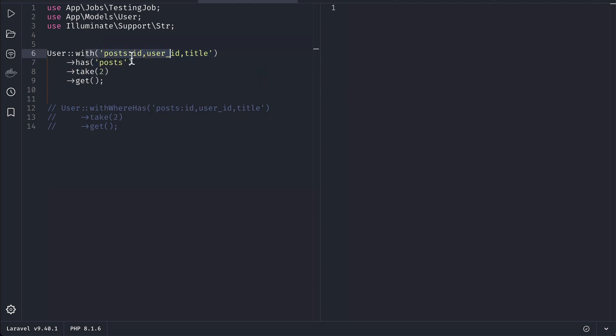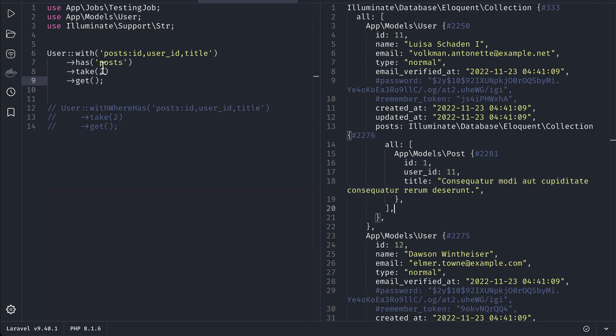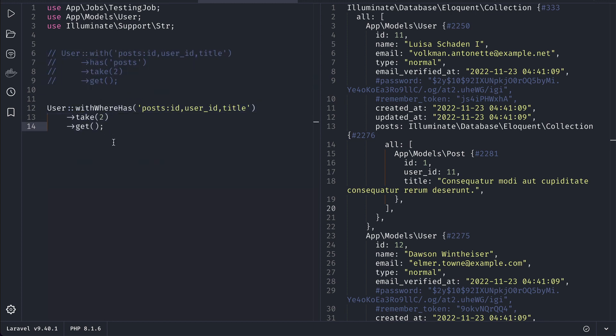Here if I get the user with these posts and also has posts - if the user has posts and with post like this - then I would only get the id, user_id and title of the posts. You can see here id, user_id and title. But the combination of this with and has, which is this whereHas, it wasn't possible.